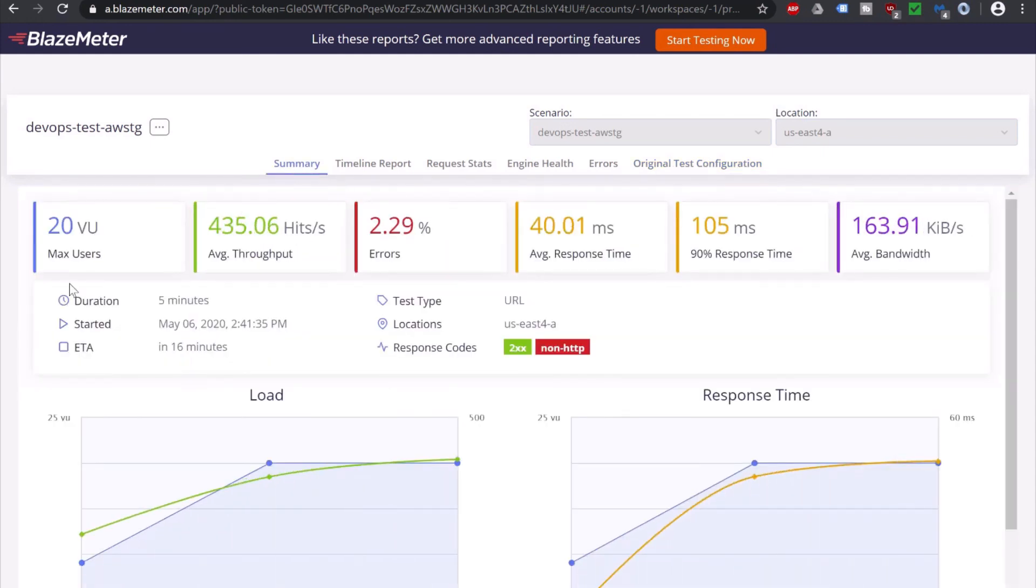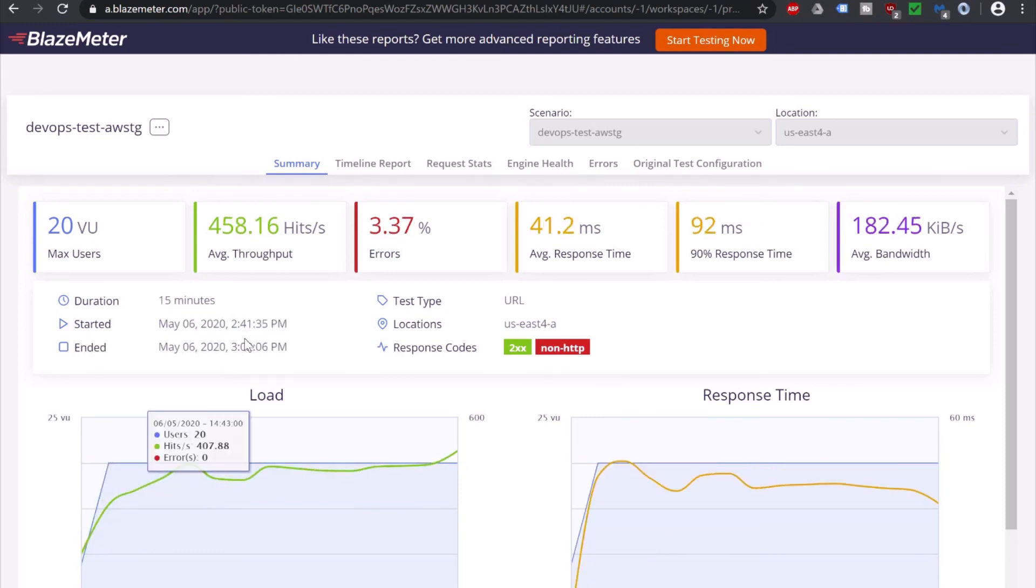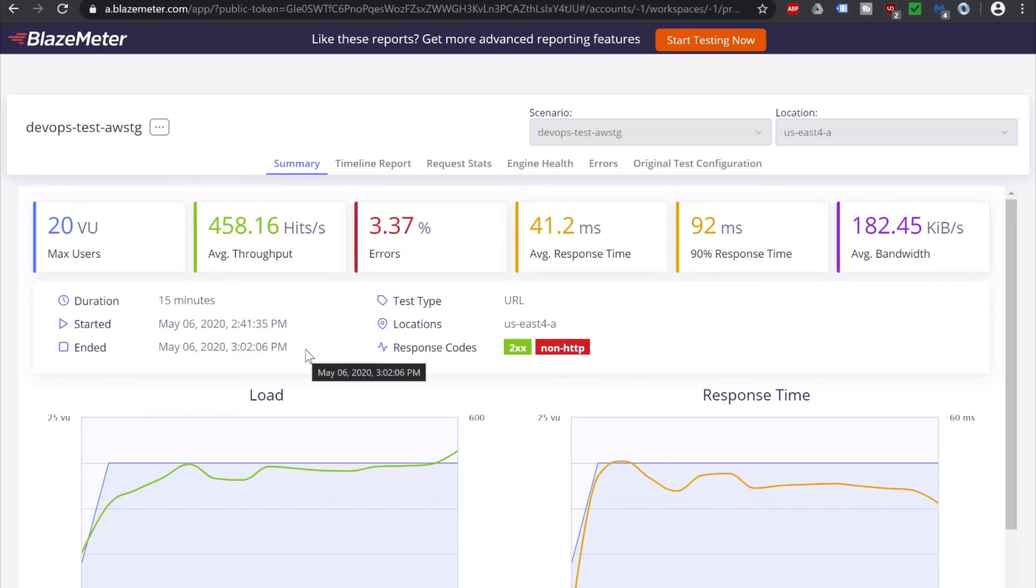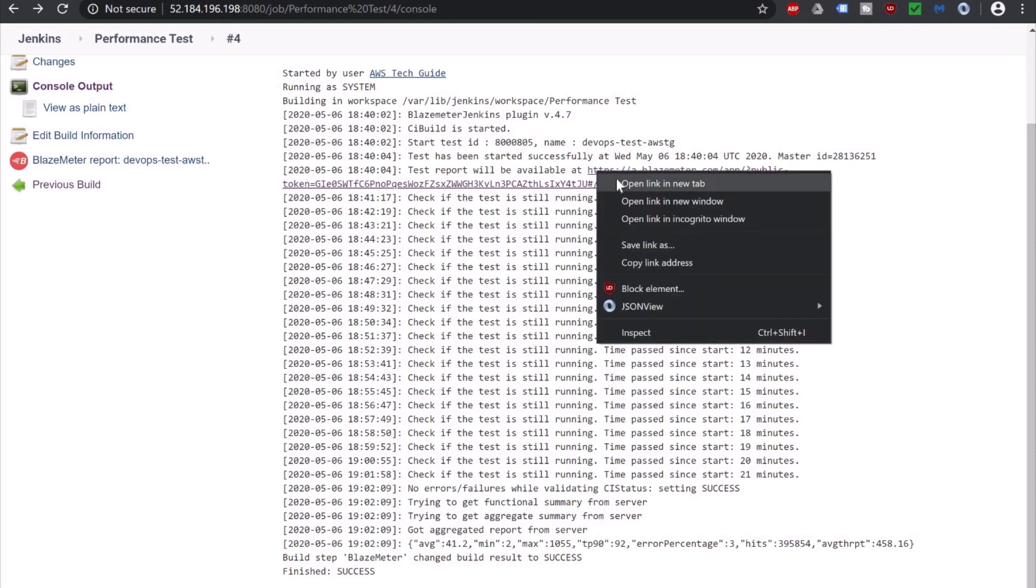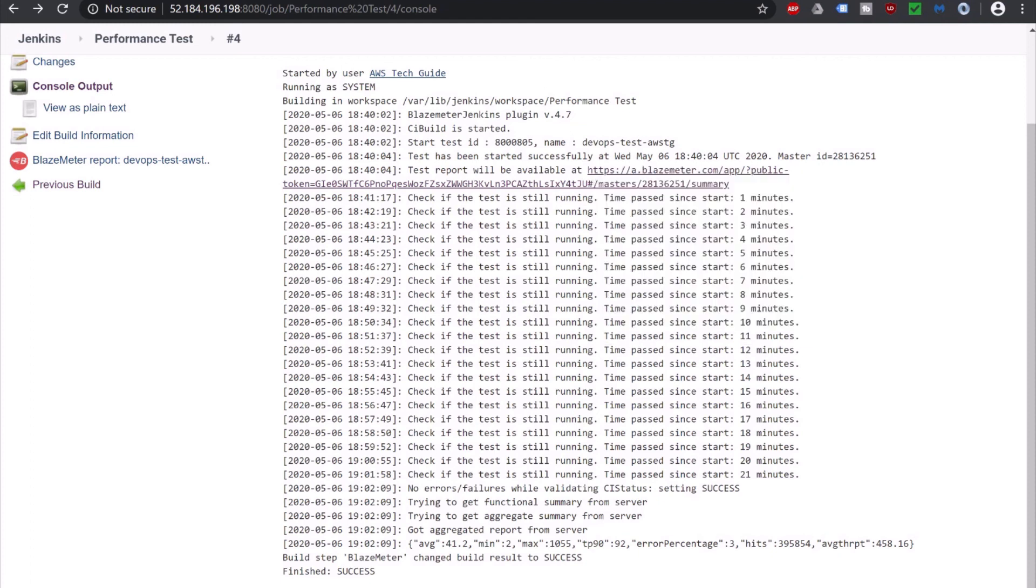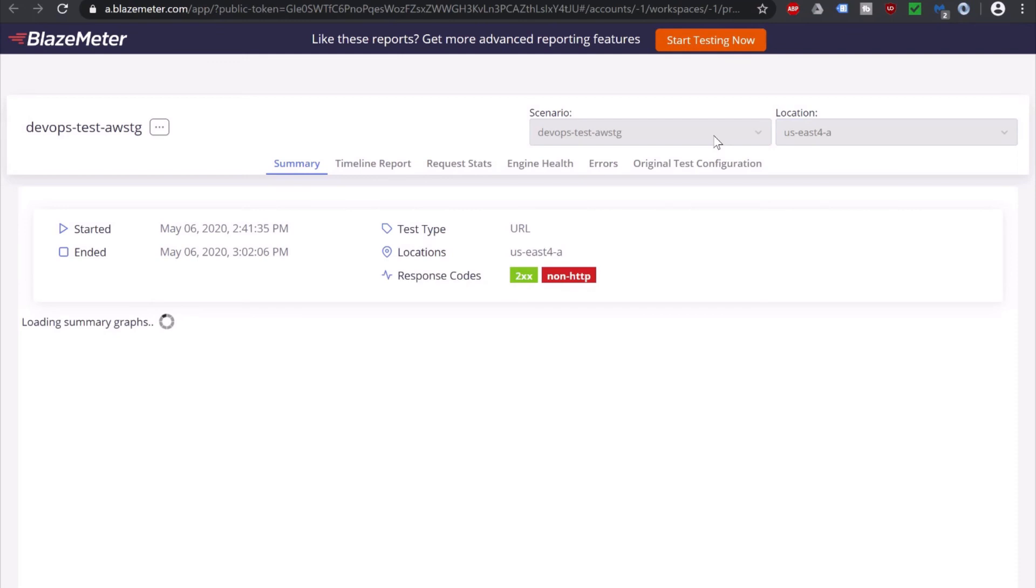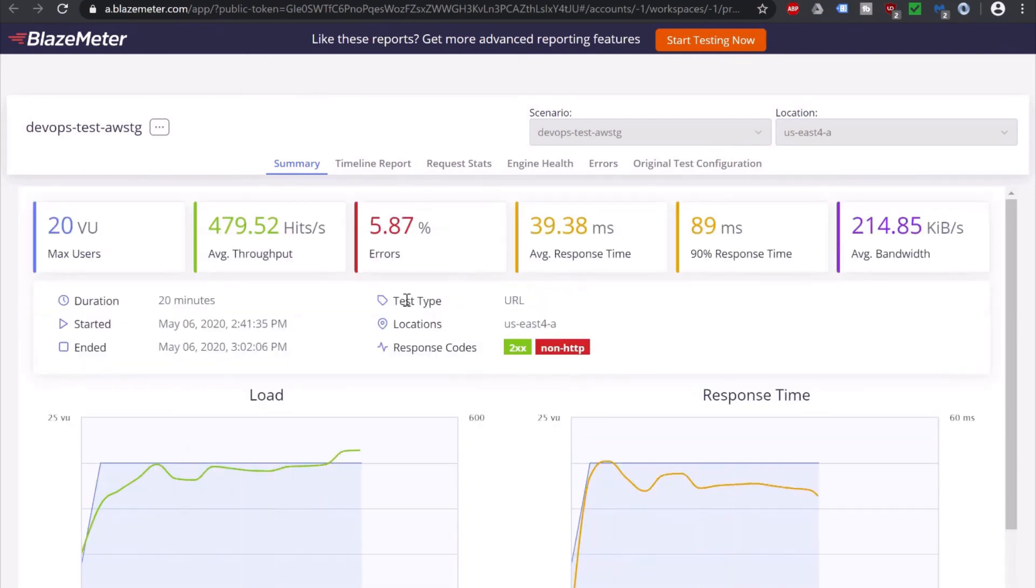And it's showing ETA 16 minutes. It has passed 5 minutes and after 20 minutes. As you see, the test has successfully completed in BlazeMeter. And let's go back to Jenkins. And it says that build is successful. And if you click on this link, it shows you the full performance testing report.